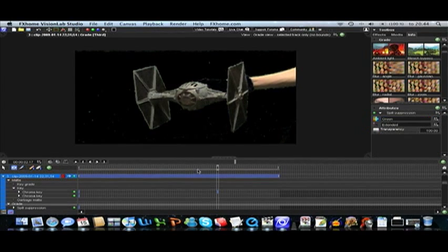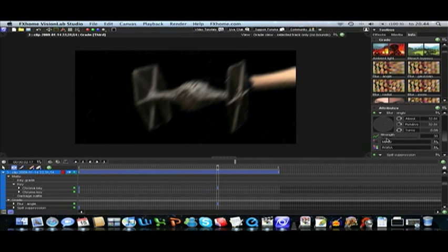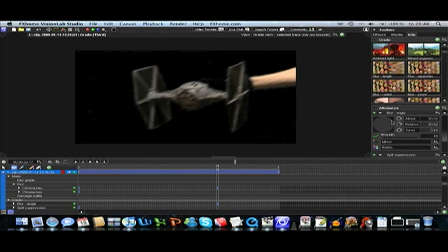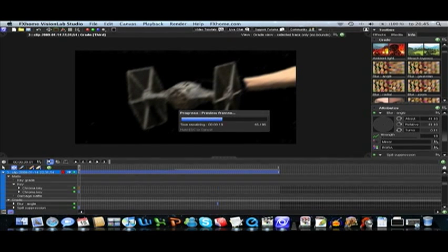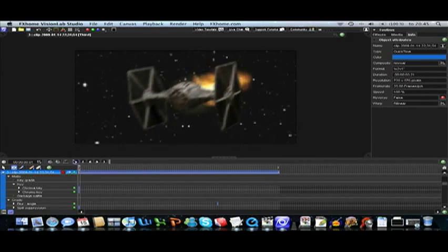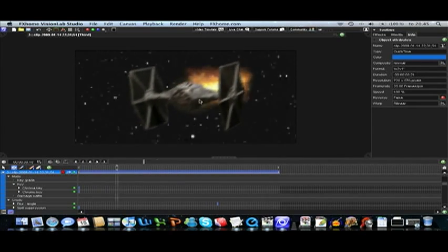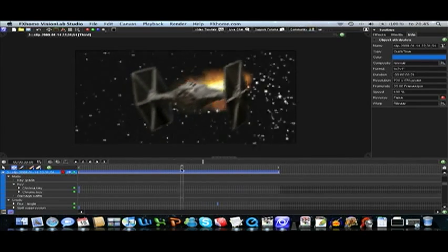And then we need to do a blur. So it looks like it's going really fast. Adjust the blur the way you want it. So it looks like it is going fast.